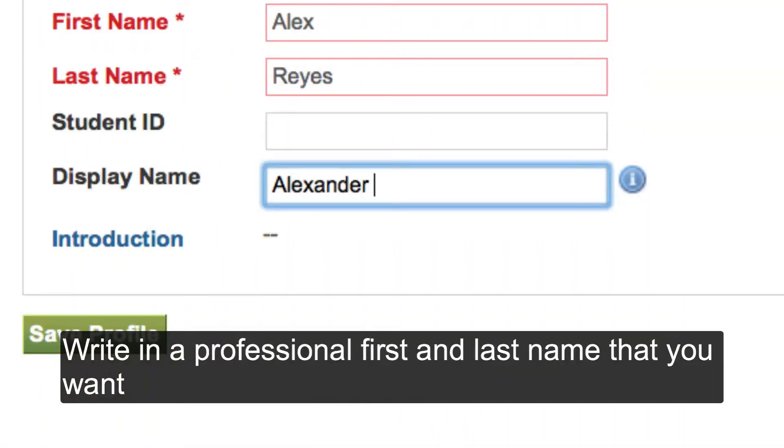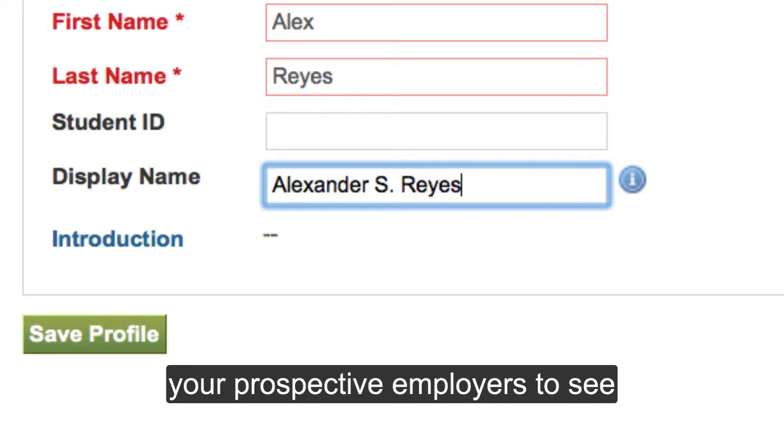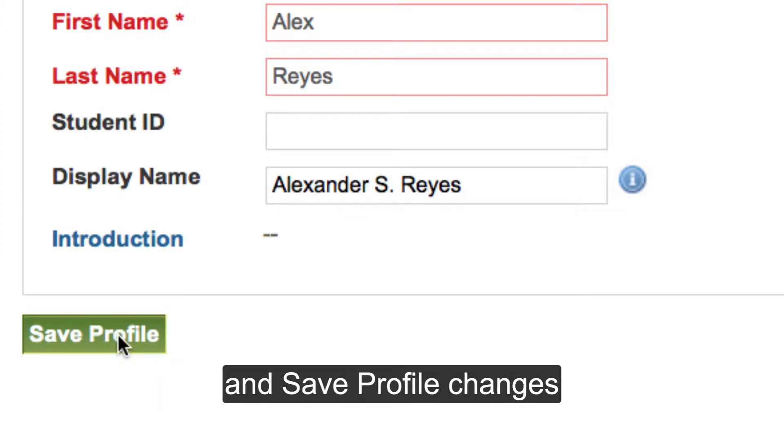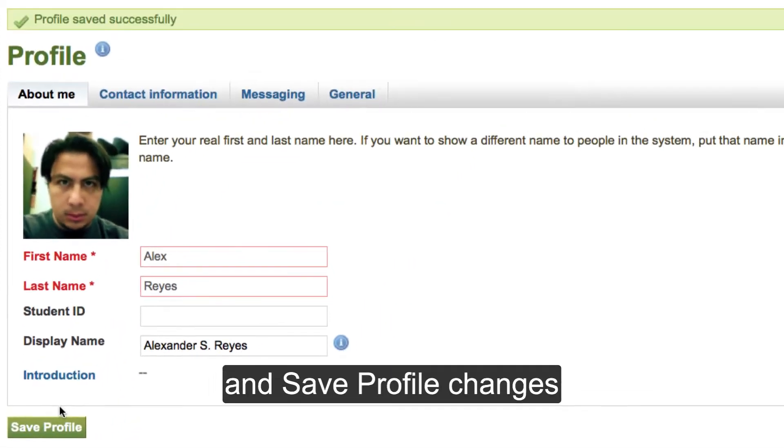Write in a professional first and last name that you want your prospective employers to see, and save profile changes.